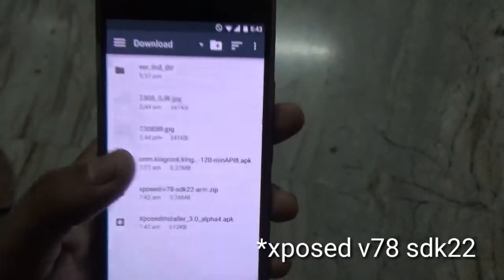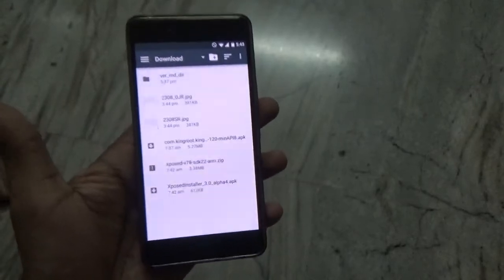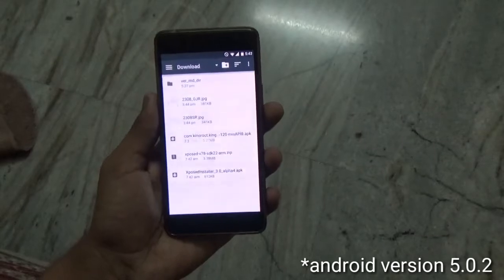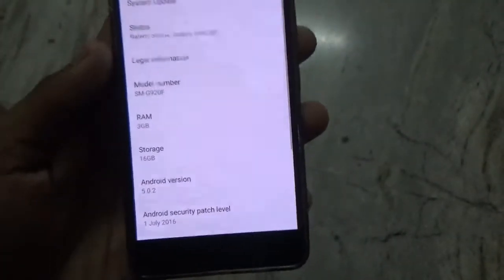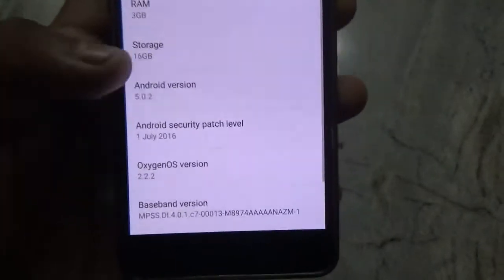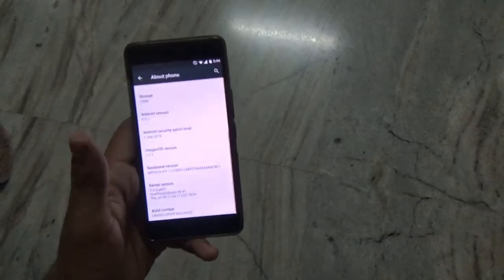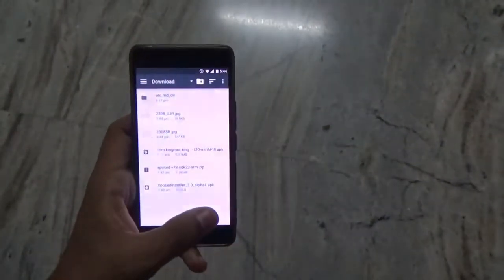The file is SDK 22 ARM, and this method works on Android version 5.1 and OxygenOS version 2.2.2. Here, as you can see, my Android version is Lollipop and OxygenOS version is 2.2.2. This method works fine with this ROM — it is the stock OxygenOS ROM.